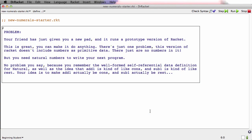So the problem setup is maybe a little crazy. You've just gotten a new tablet, and it runs a prototype version of Racket, which is great. You can make your tablet do anything you want. But there's one problem: this prototype version of Racket doesn't include numbers as primitive data. There just are no numbers in it at all.